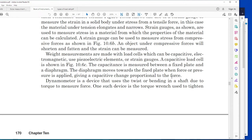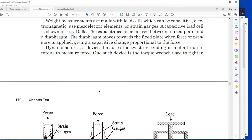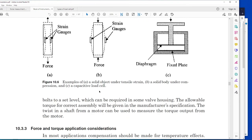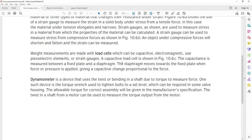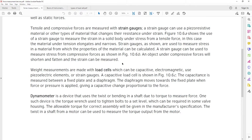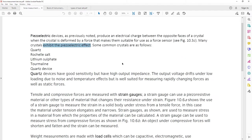A dynamometer is a device that uses twist or bending of a shaft due to torque to measure force - the famous one is used to tighten bolts. Let us talk about the types of load cells, how they work, their principles, and also a bit about the strain gauge, which is basically built on piezoelectric principles.